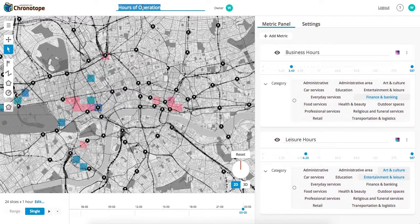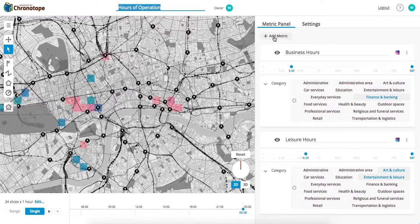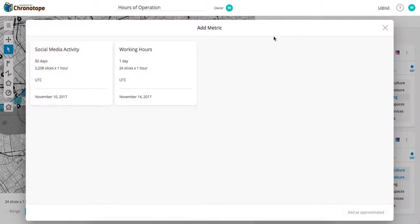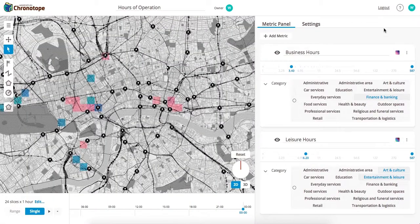You can name your project here, and you can add more metrics by clicking here, and choosing from the two that we have available.